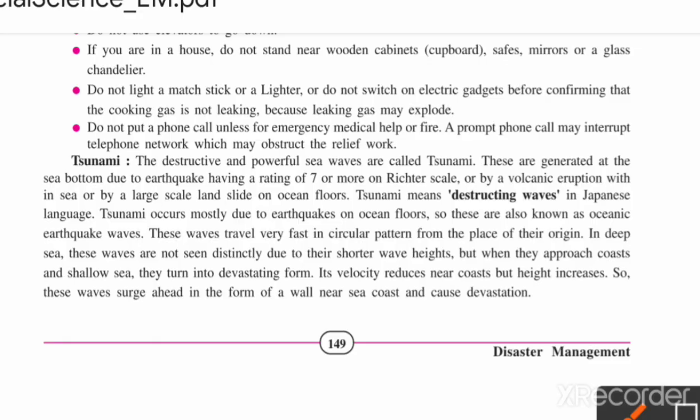Where there is a real emergency, people cannot phone the fire brigade or police because the network gets overloaded. So avoid unnecessary phone calls during and after an earthquake.